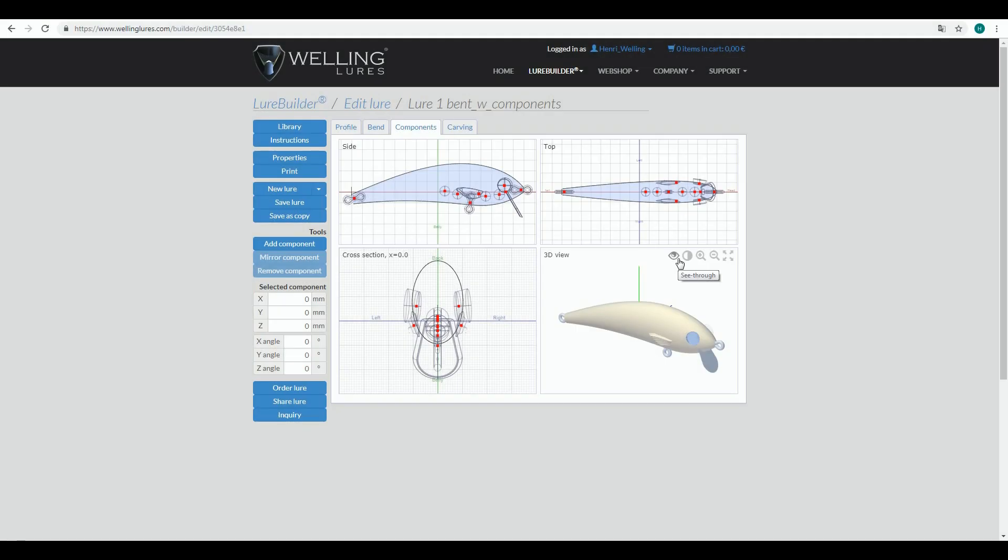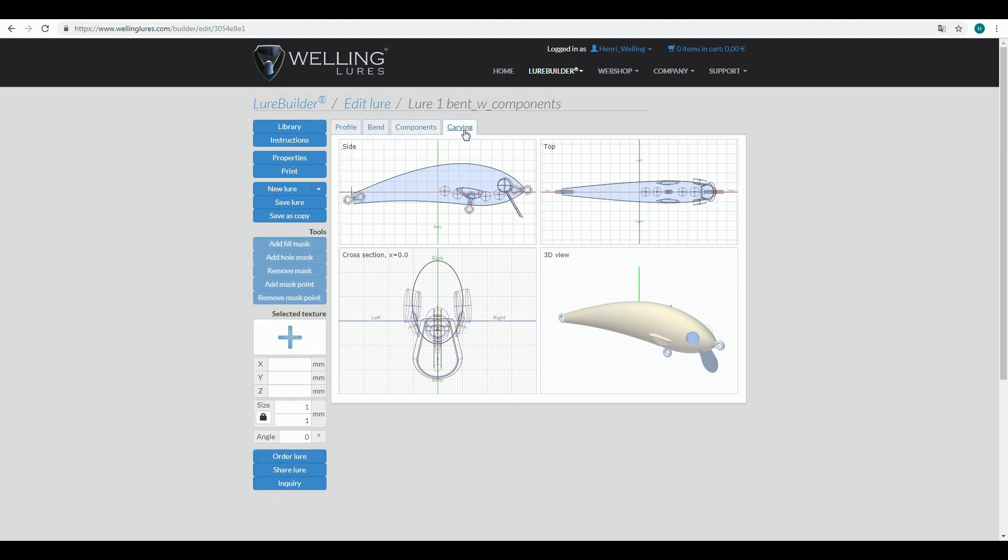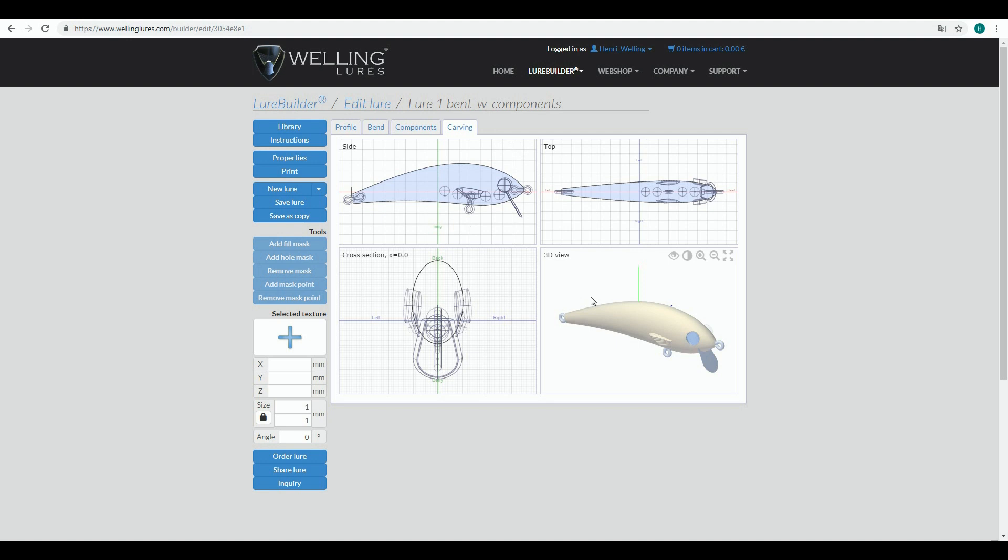In previous videos we have started our lure design. We have worked with profile tab, bend tab, and components. Now we are heading to carving. It's about adding surface details to your lure. These details are not limited to carving like you would do with your knife to a wooden lure plank. You can also raise up some details.